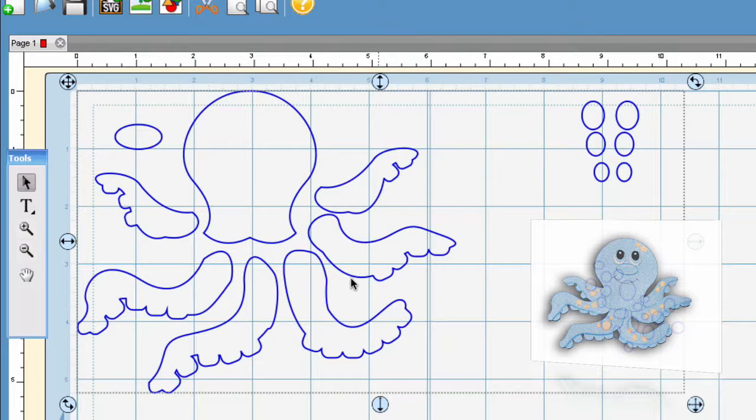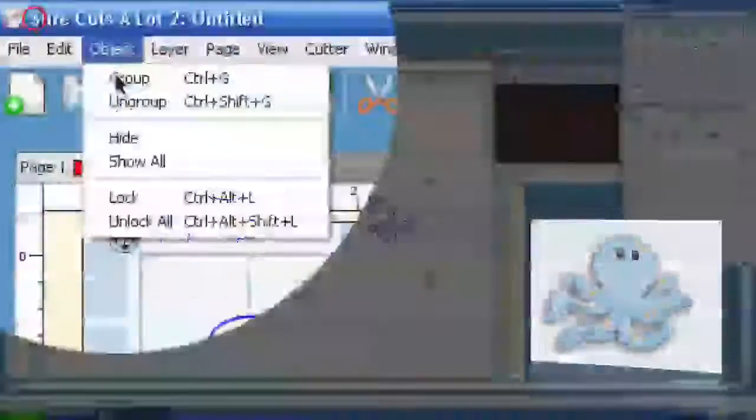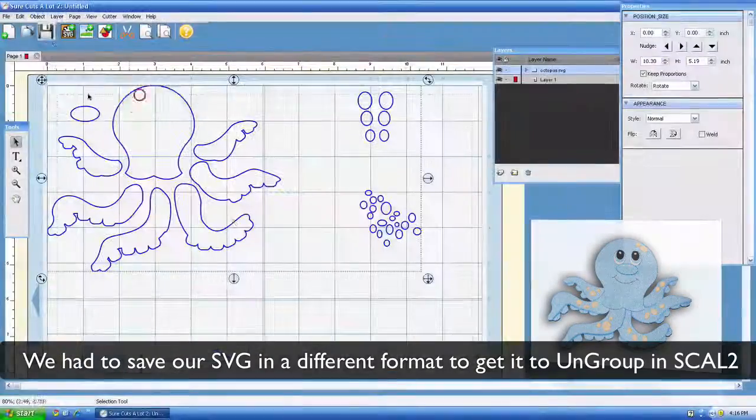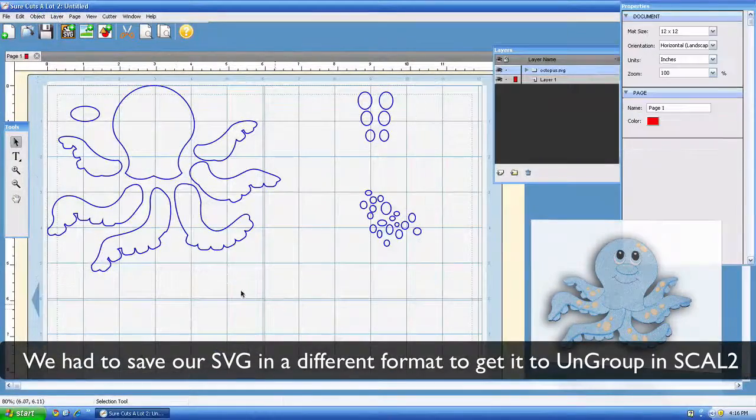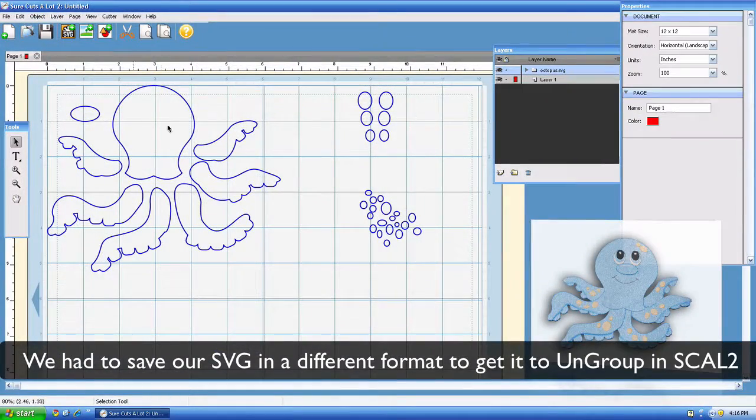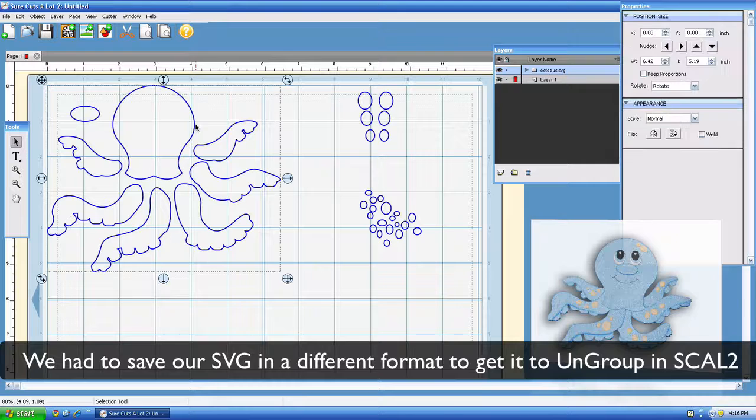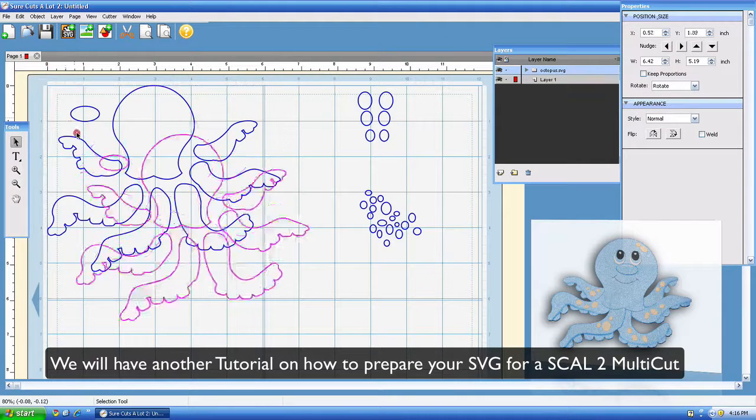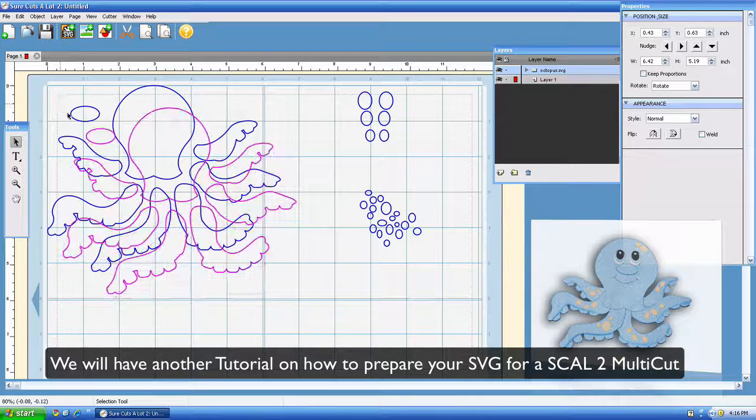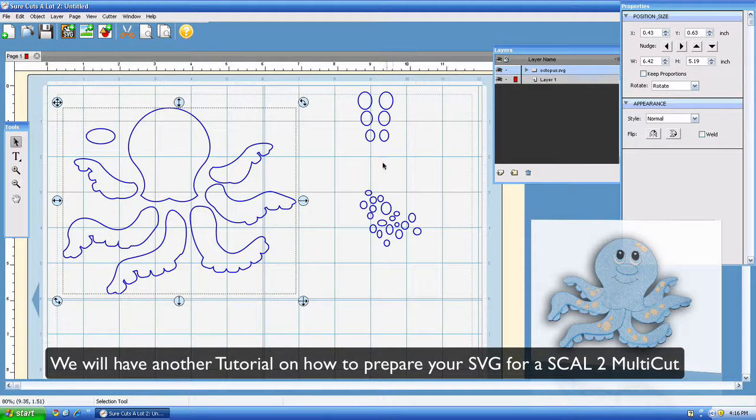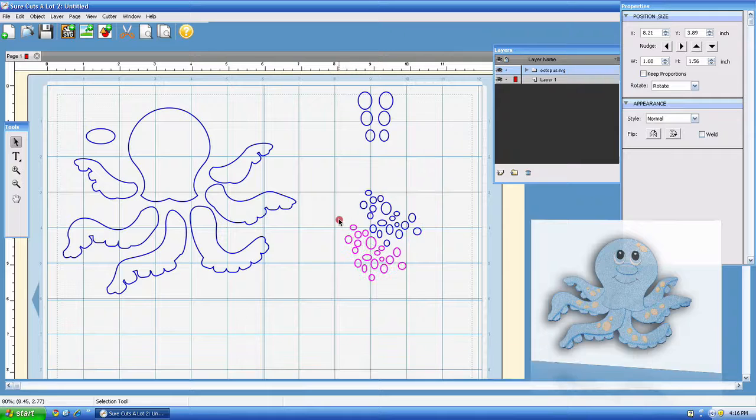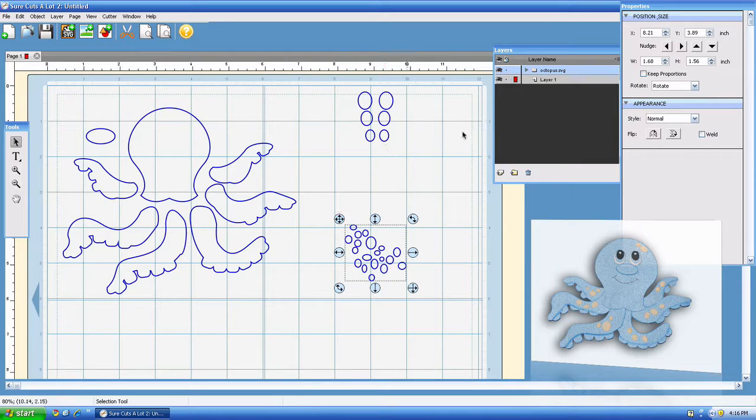Once you have that, you can go ahead and go to Object Ungroup. Once you have that down, you can then move the individual colored pieces around.